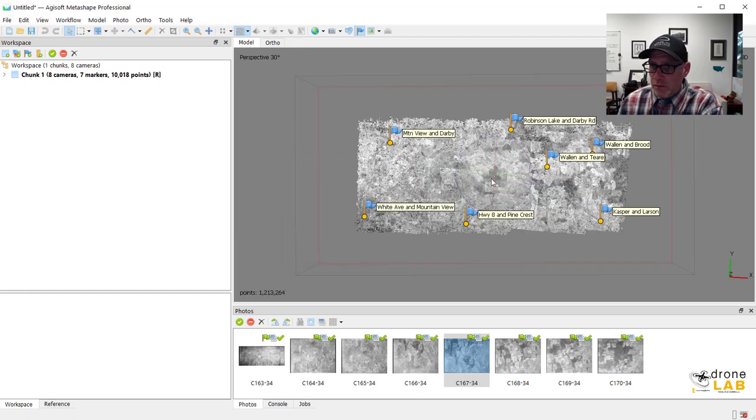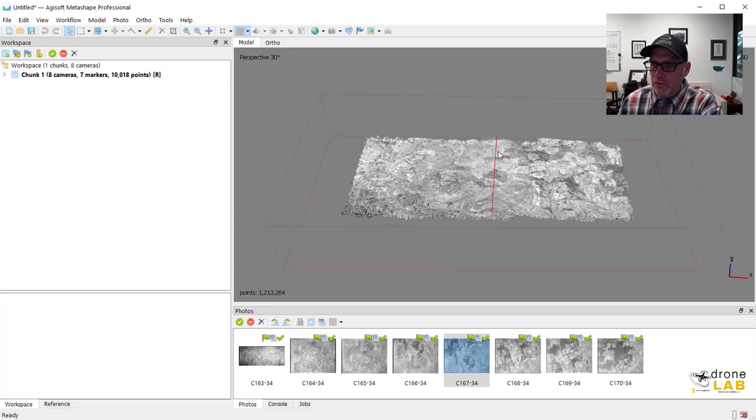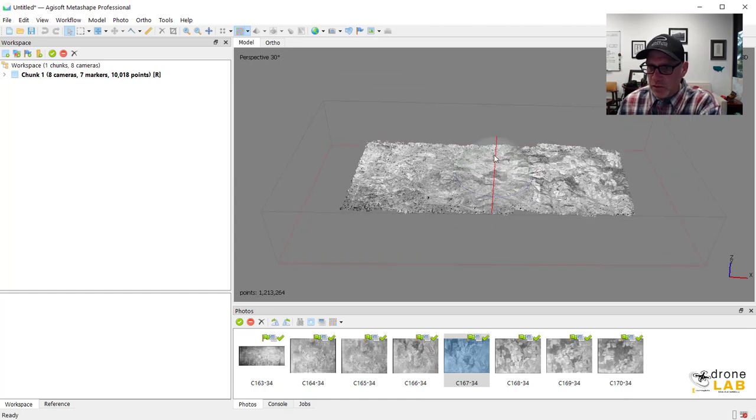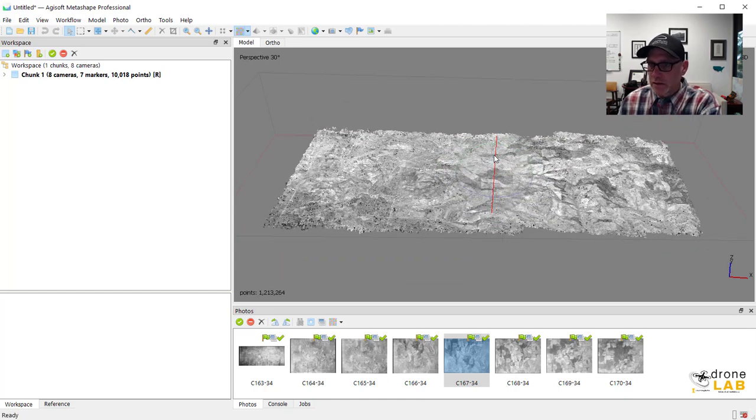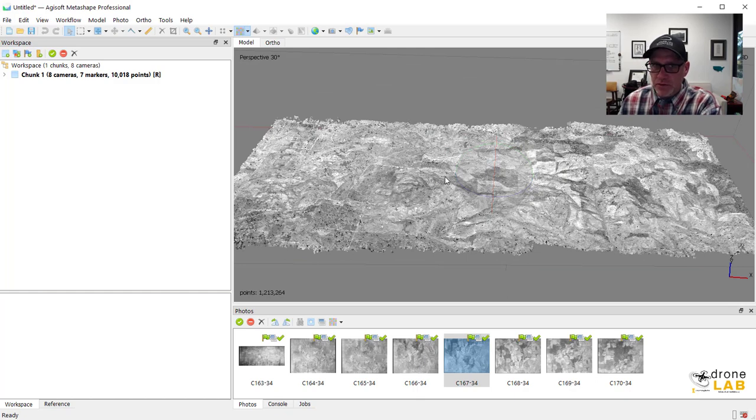And there we go. There's a dense cloud. There's a dense point cloud from 1934. Like how cool is that? So we can start to see the topography for that area.